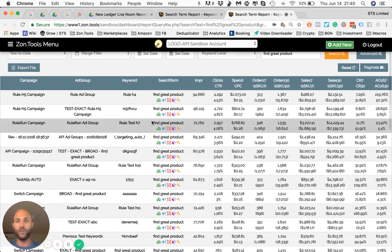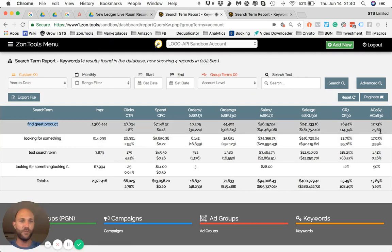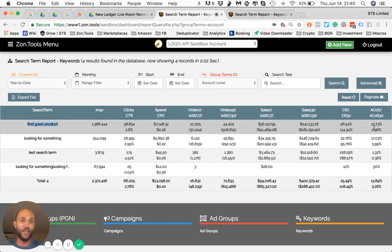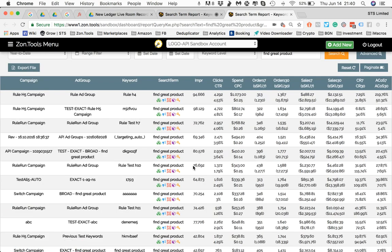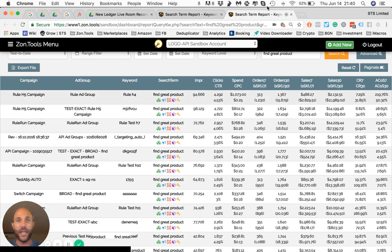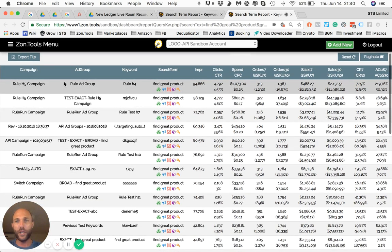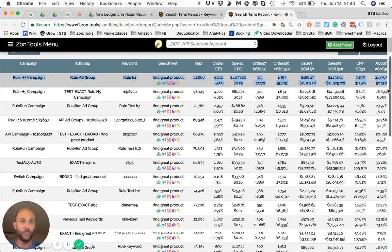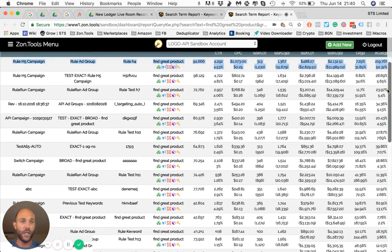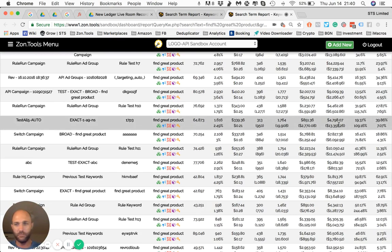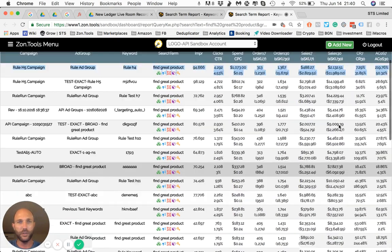So you know that overall, this search term has been performing at 12.73% ACOS, which is, again, this is fake data, but compared to my brand, this is fantastic. But then you can click it and open a new window, you can see that over here it's performing very poorly and you can go and optimize and negate it where it needs to be negated and not negate or mine it from wherever it needs to be mined.